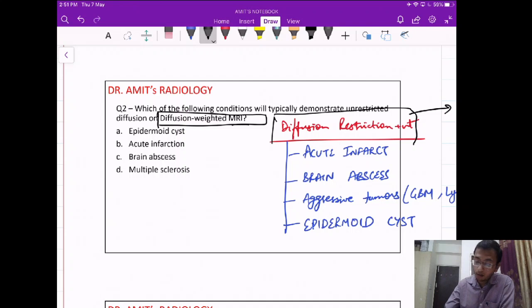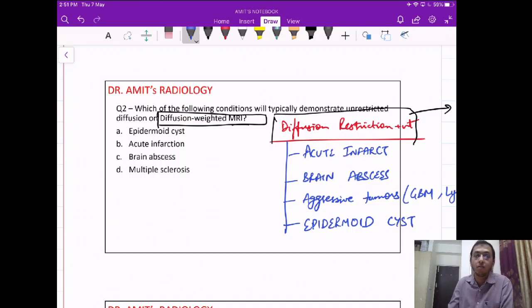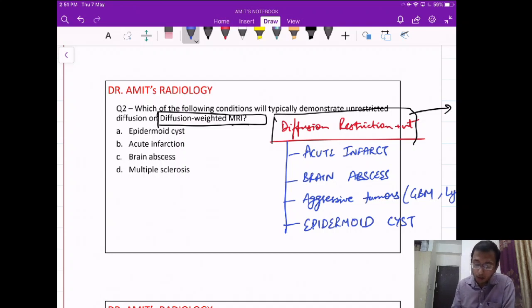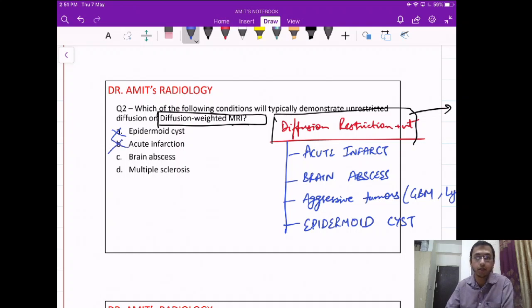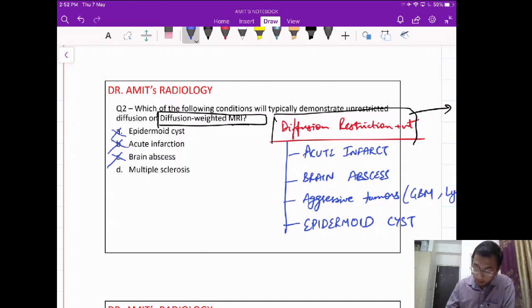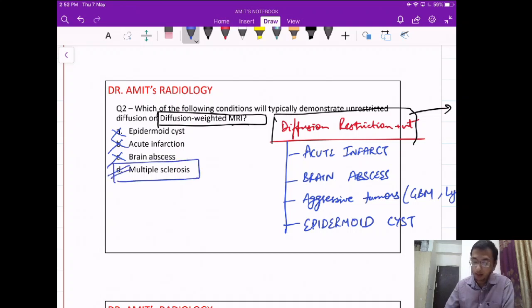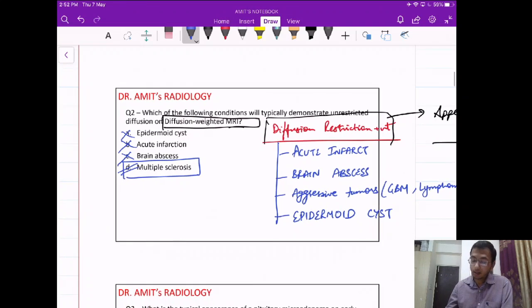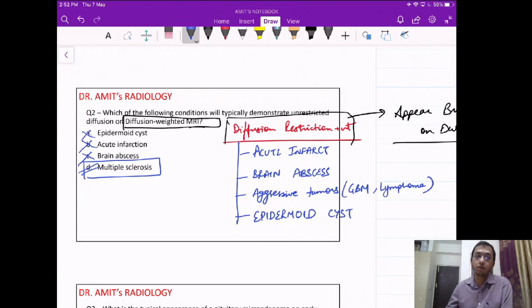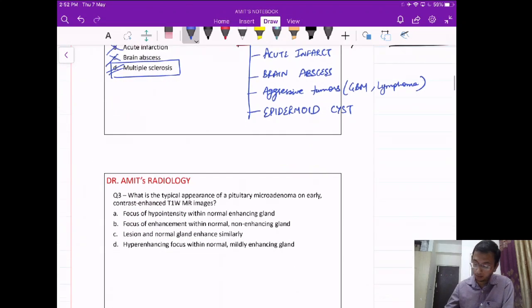Coming back to the question: which will demonstrate unrestricted diffusion? Epidermoid cyst — shows diffusion restriction. Acute infarct — shows diffusion restriction. Brain abscess — shows diffusion restriction. However, demyelinating lesions like multiple sclerosis do not show diffusion restriction. That is the answer. This list of four lesions showing diffusion restriction is very important.